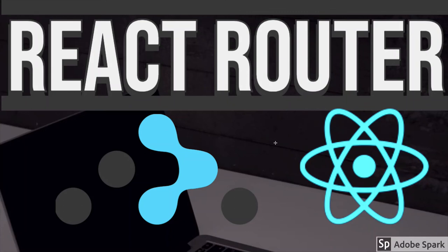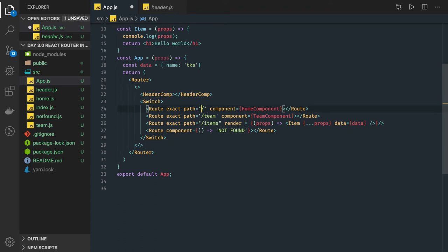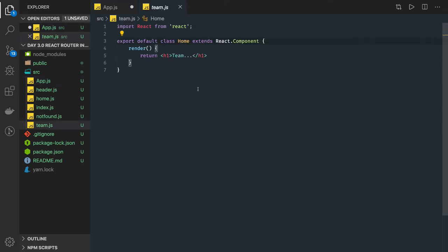Hi everyone, welcome back. In this video we are going to talk about nested routing. Nested routing means a router inside a router. Till now we were creating plain routes — teams, items, home — these are plain level-one routes. What if in the teams route I wanted to create another routing level, like inside the team component?